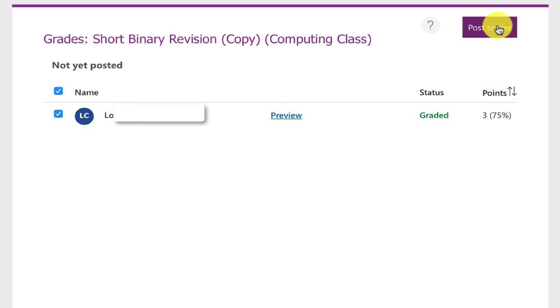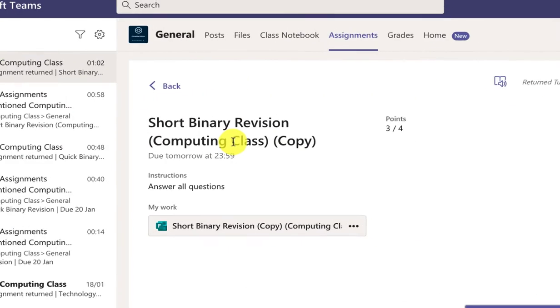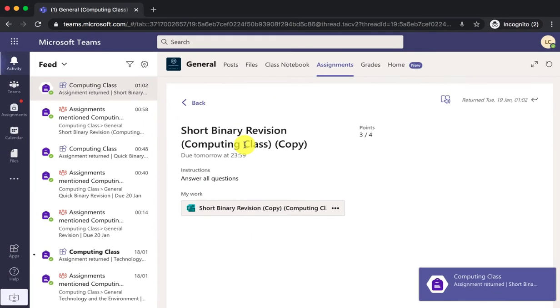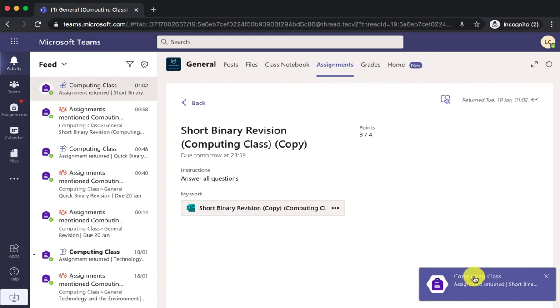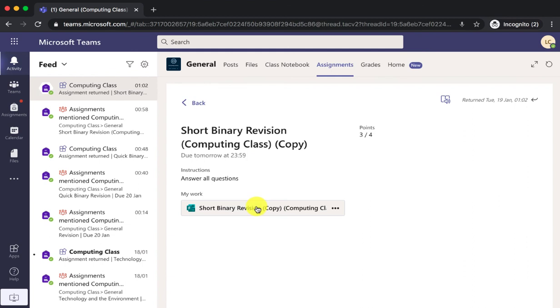And those scores are now being posted back to the pupil. Back in the pupil view the pupil will get an alert: computing class assignment returned. So if the pupil's online they will see this, or when they next log in they will see the alert. They will bring back up the assignment and when they click on it.